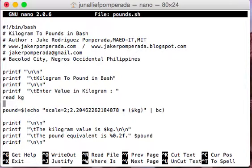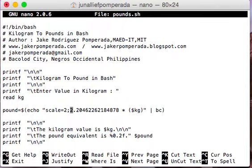The user input is stored in the variable kg using the read command. Then we have the formula: pound equals the result of echo with scale=2 for two decimal places — one kilogram is equivalent to 2.2046226218487878 — multiplied by kg, piped into bc, the calculator utility.